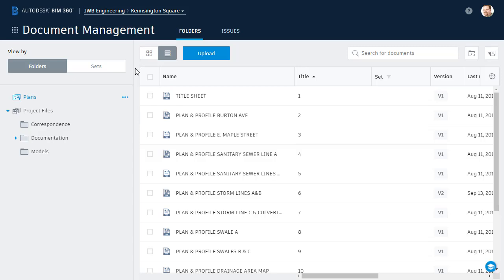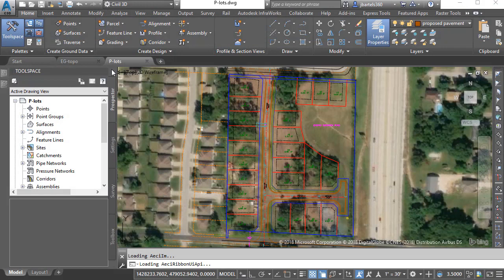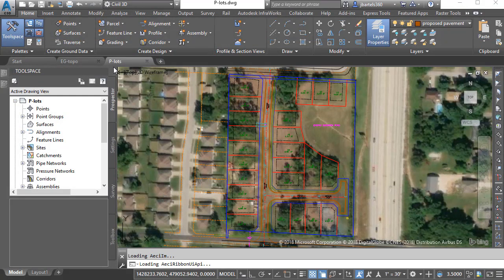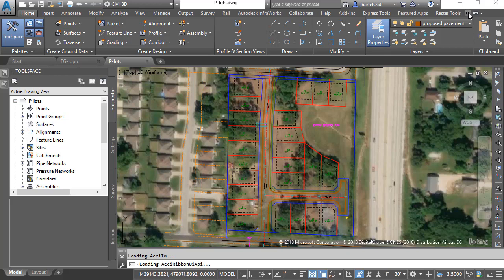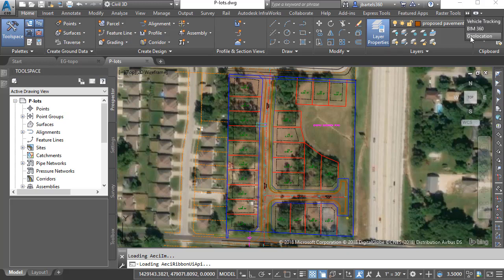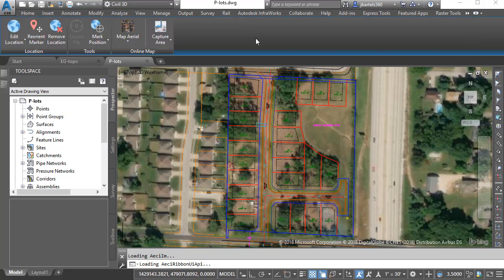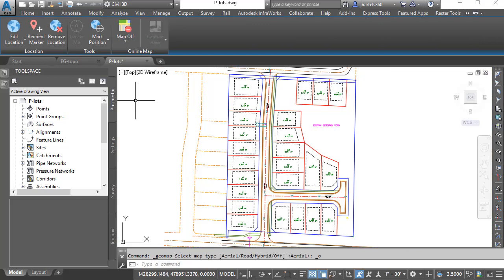Just for a second, let's jump over to Civil 3D. Over here, I have the two drawings open that I'd like to send. One is called P-Lots, and to make this a little easier to see, I'm going to jump to the Geolocation ribbon tab and I'm going to turn off the aerial image.